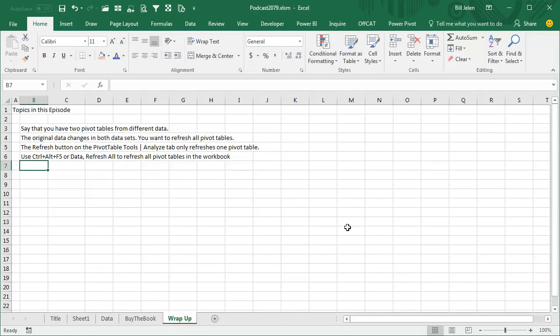A simple little episode today, you have multiple pivot tables coming from different data, the original data in both data sets changes, you want to refresh all pivot tables, while the Refresh button on the Pivot Table Tools Analyze tab only refreshes the current pivot table, you can use Ctrl-Alt-F5, or Data Refresh All, or the Analyze tab, open the Refresh dropdown and choose Refresh All to refresh all the pivot tables in the workbook.